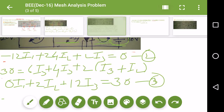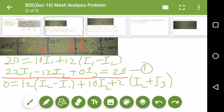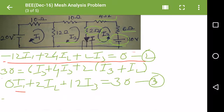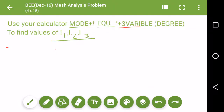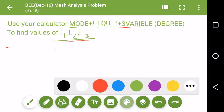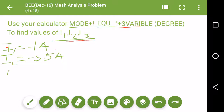Now I have three equations: the first equation 22I1 − 12I2 = 20, the second equation −12I1 + 24I2 + 2I3 = 0, and the third equation 2I2 + 12I3 = 30. Using a calculator to solve these three equations, we get: I1 = −1 ampere, I2 = −3.5 ampere, and I3 = −1 ampere.